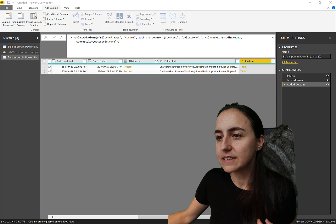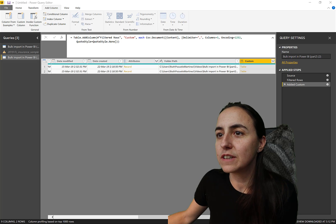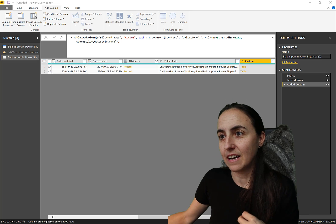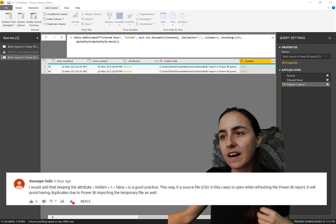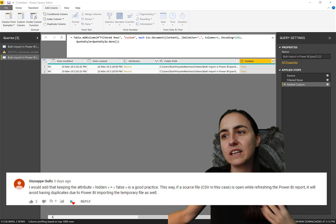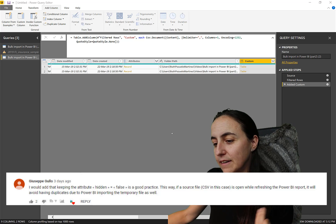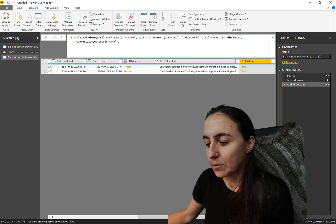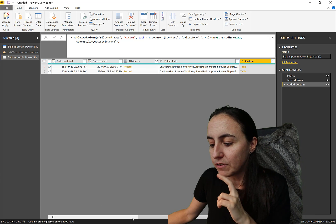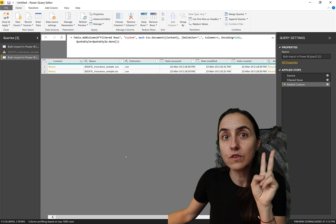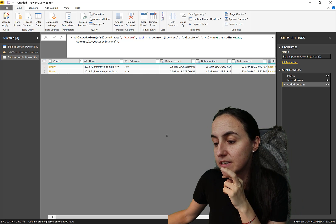This tip comes from Giuseppe Gulo, who says: add a filter to keep the Attribute 'Hidden' as false. What does that mean? Well, in that folder I have two CSV files — if you refresh, you'll see why that matters.